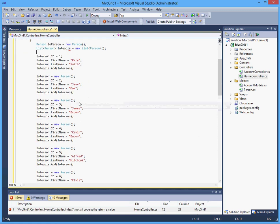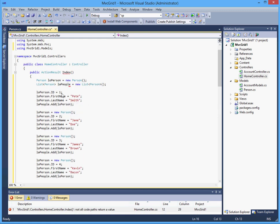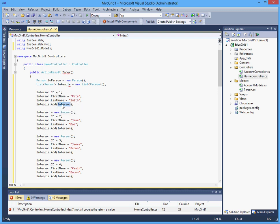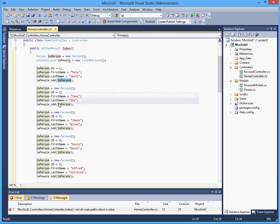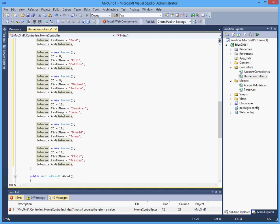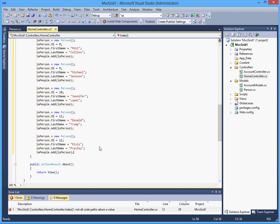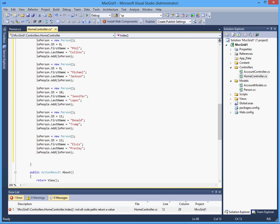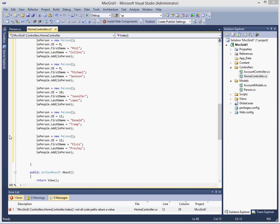All this is, is I have just assigned an ID, a first name and last name and I am adding the object to the list. And I have added a few just to give us a pagination basically.